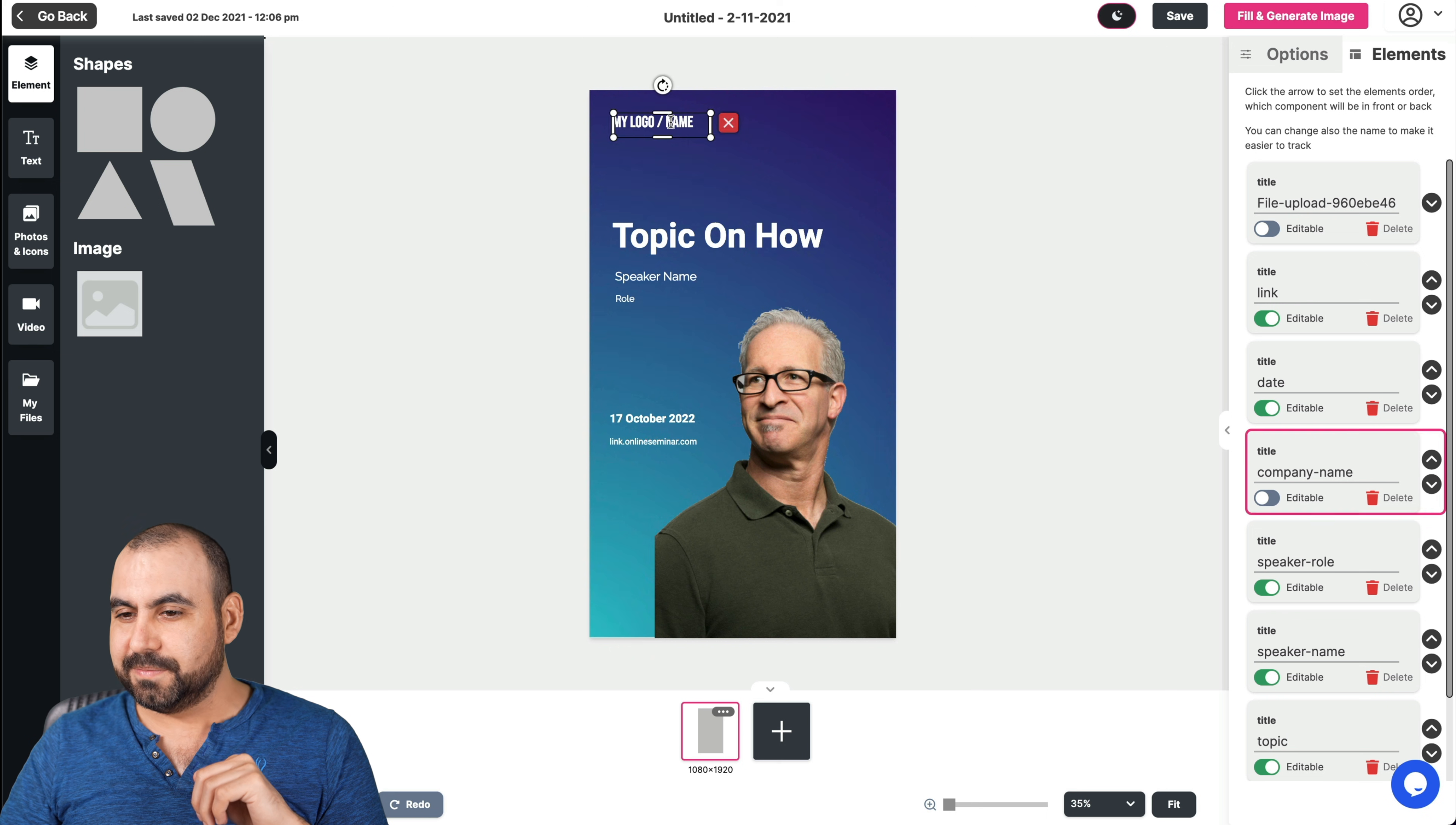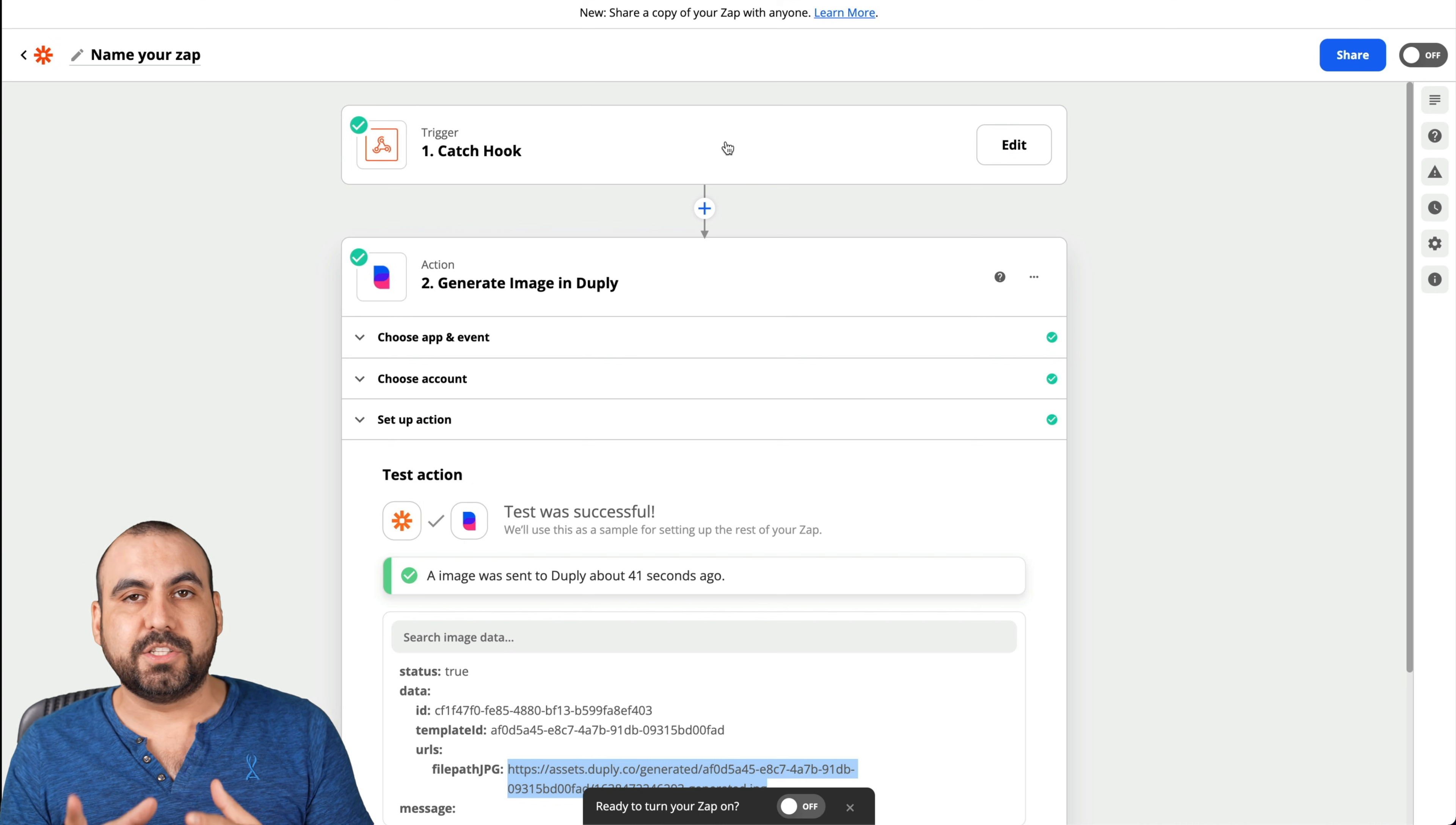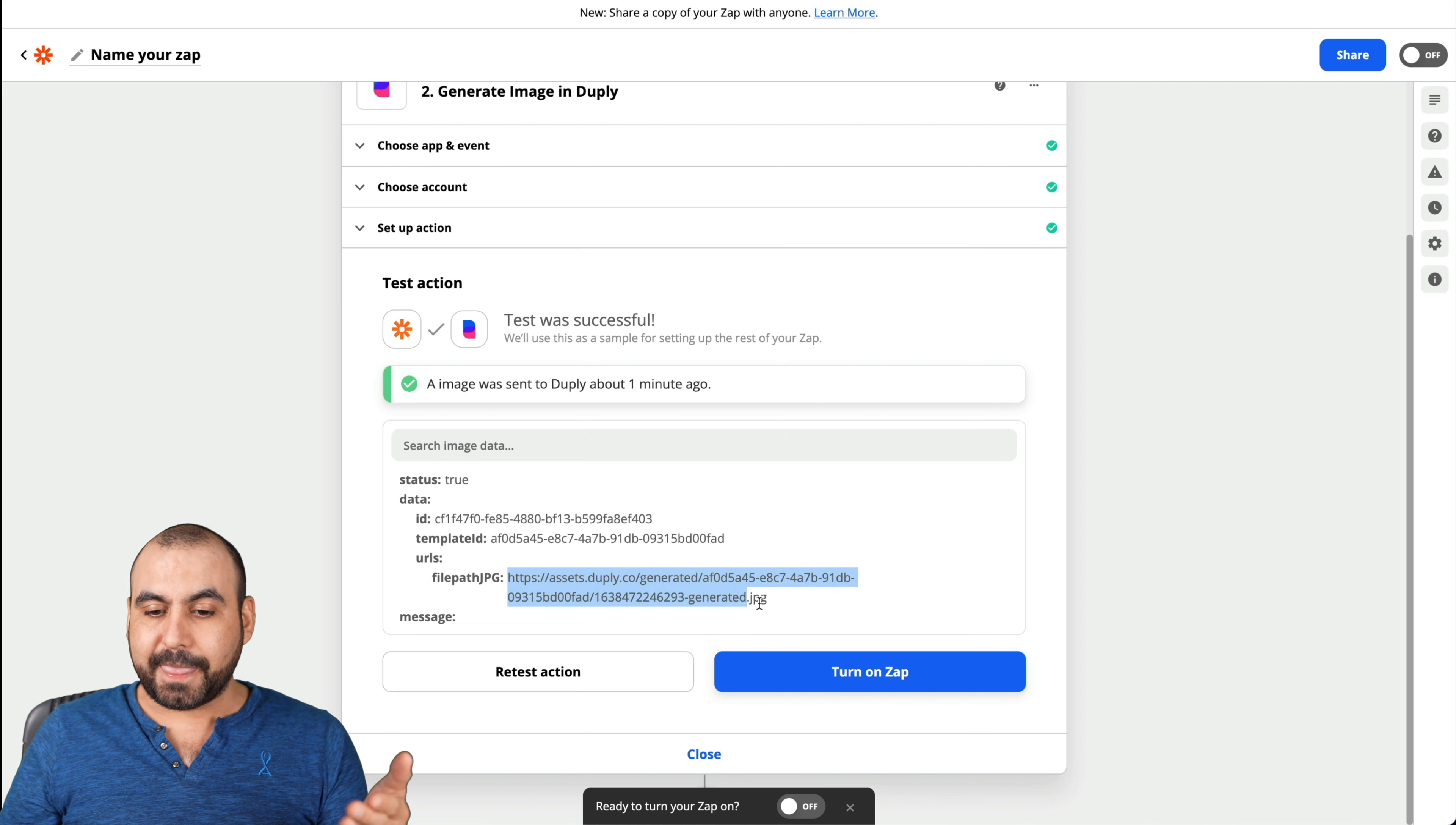But you get the idea that anything that you have editable, we're able to replace it. And like I mentioned before, if this webhook was connected to a Google Sheet, I don't know, another form, another software, maybe a signup form from your website, it's going to generate that image. And when you generate that image, it's going to make it customized. All right.